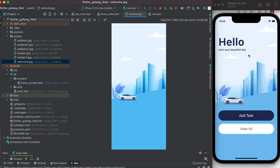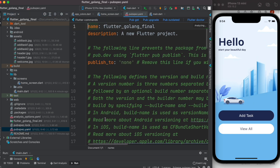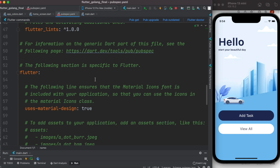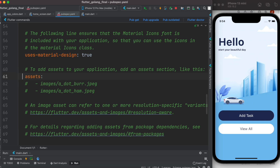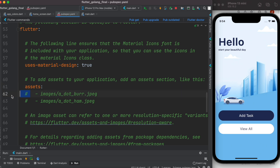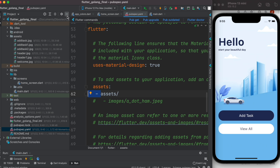The image is in the assets folder. To show images, we need to update our pubspec.yml file. Here we have the assets section — we need to format it correctly. We specify the assets path with a slash, so whatever is inside that folder will be accessible. The spacing and format must be exactly right, otherwise you might get errors.